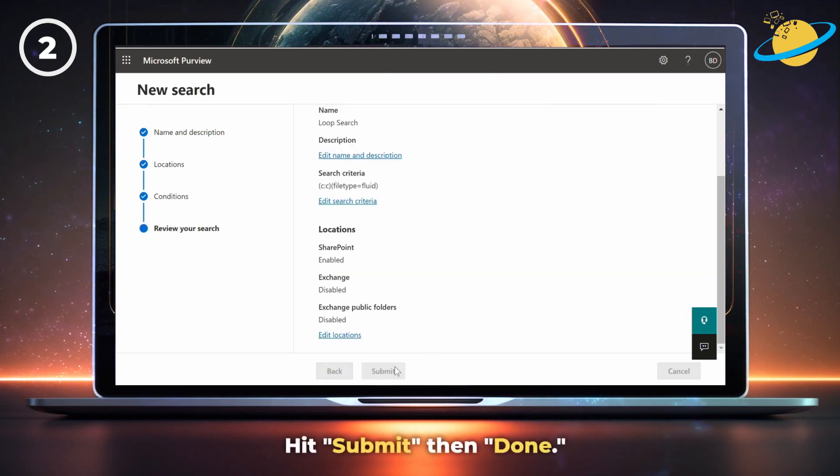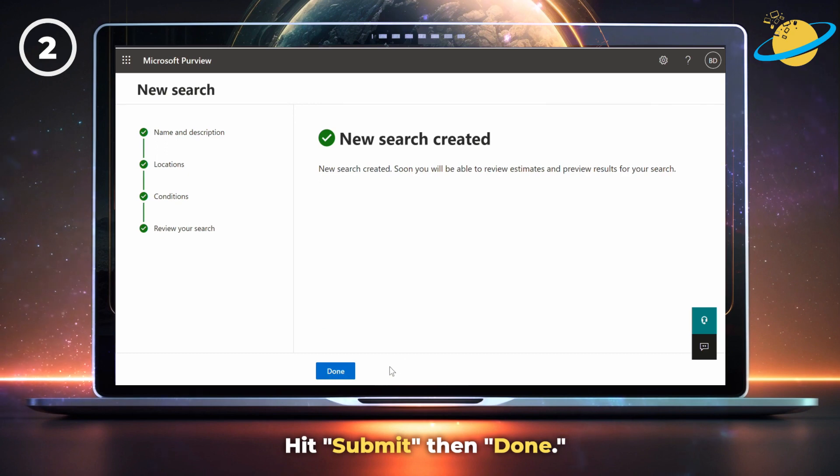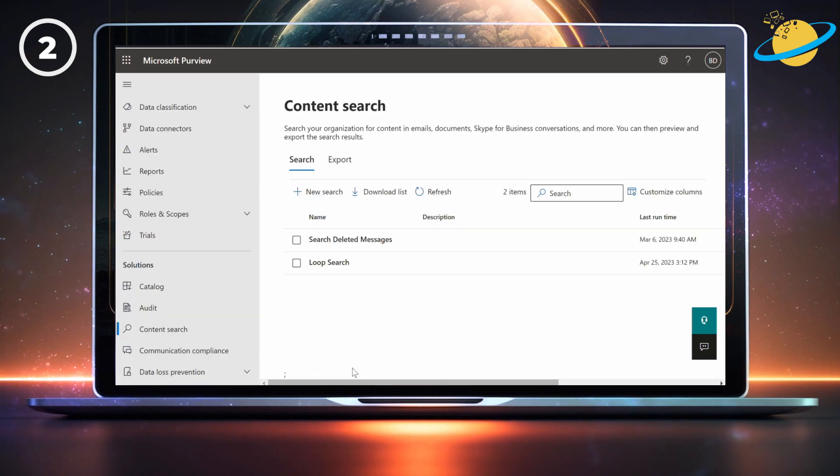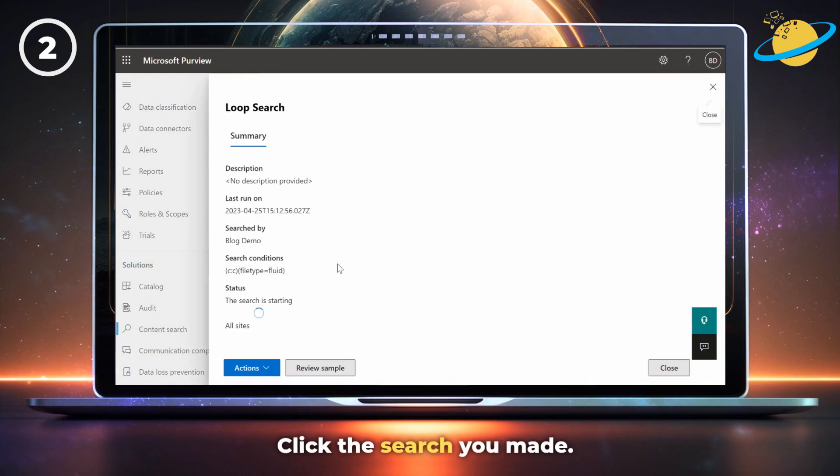Now hit Submit. Then Done, to complete the content search. To view the search results, head up and click the search you just made.